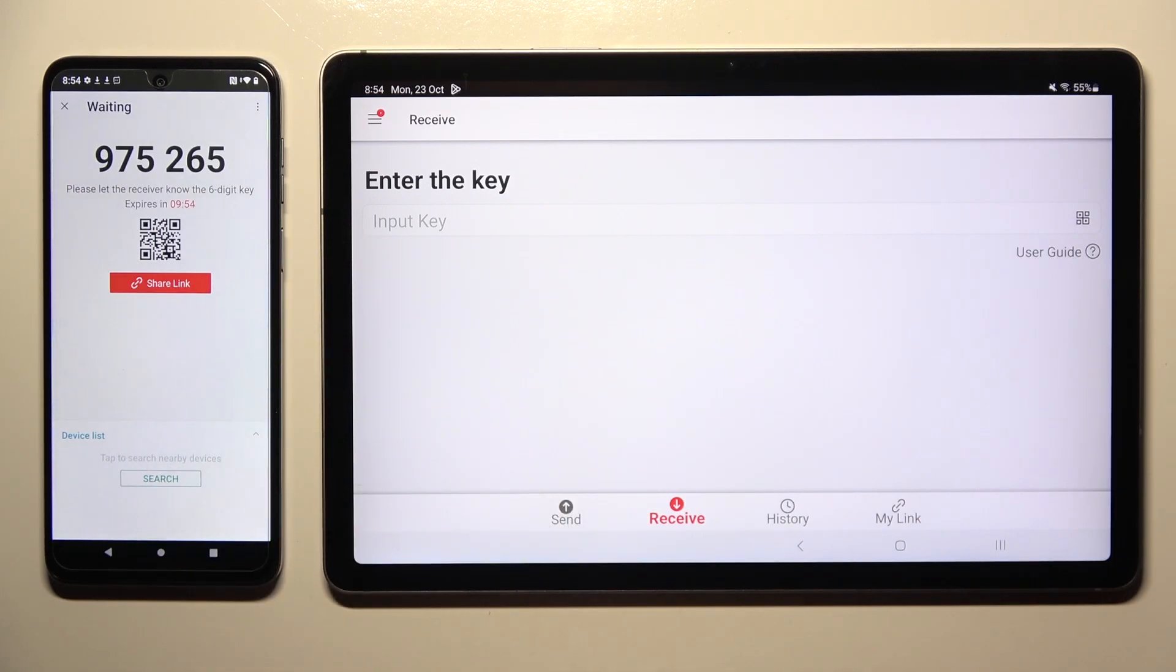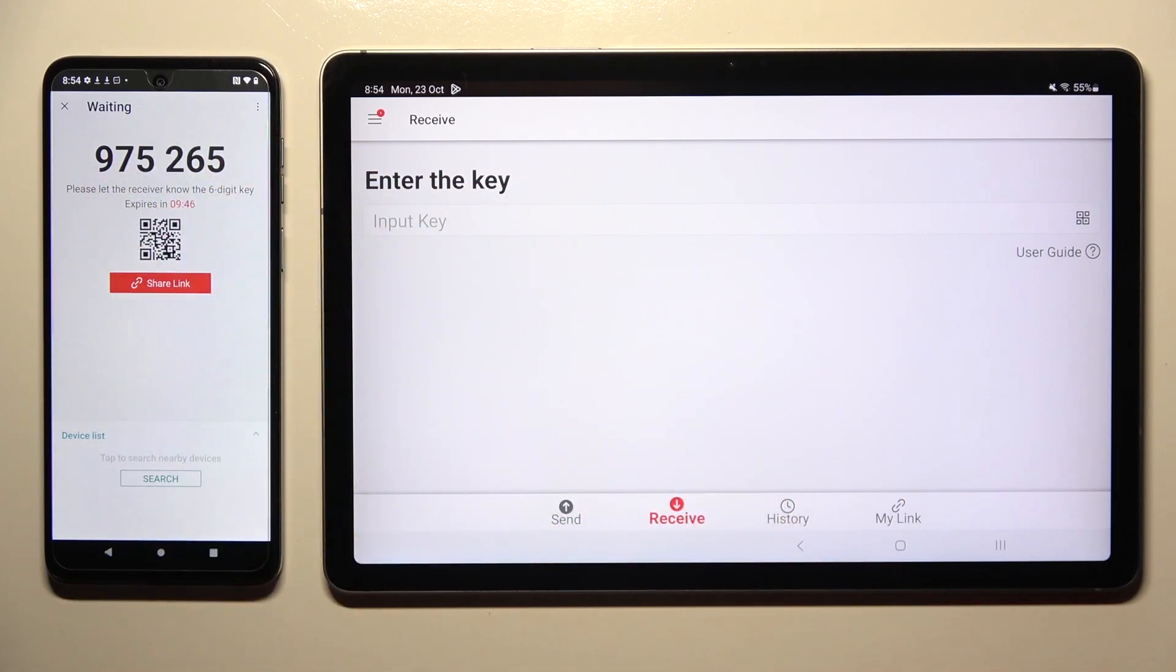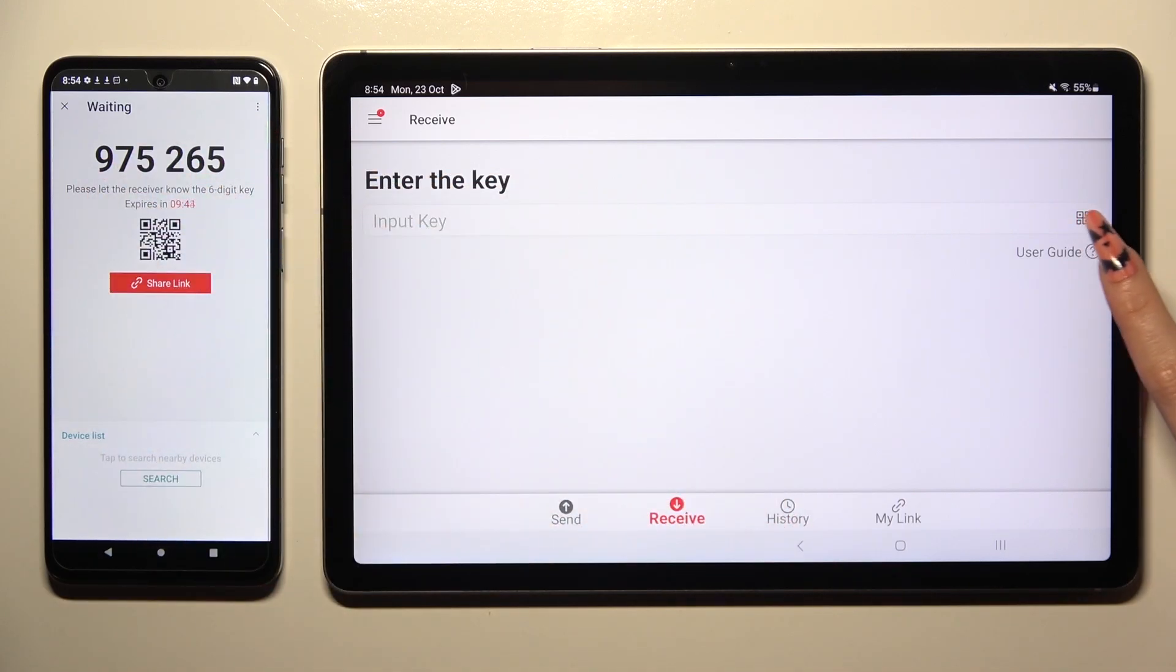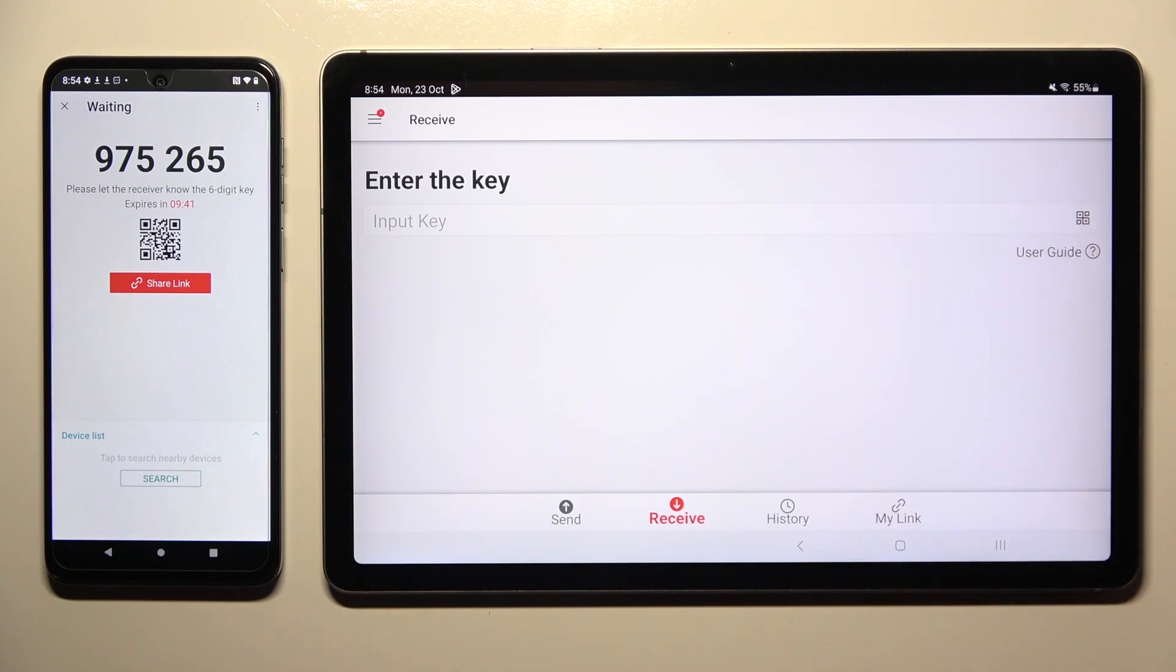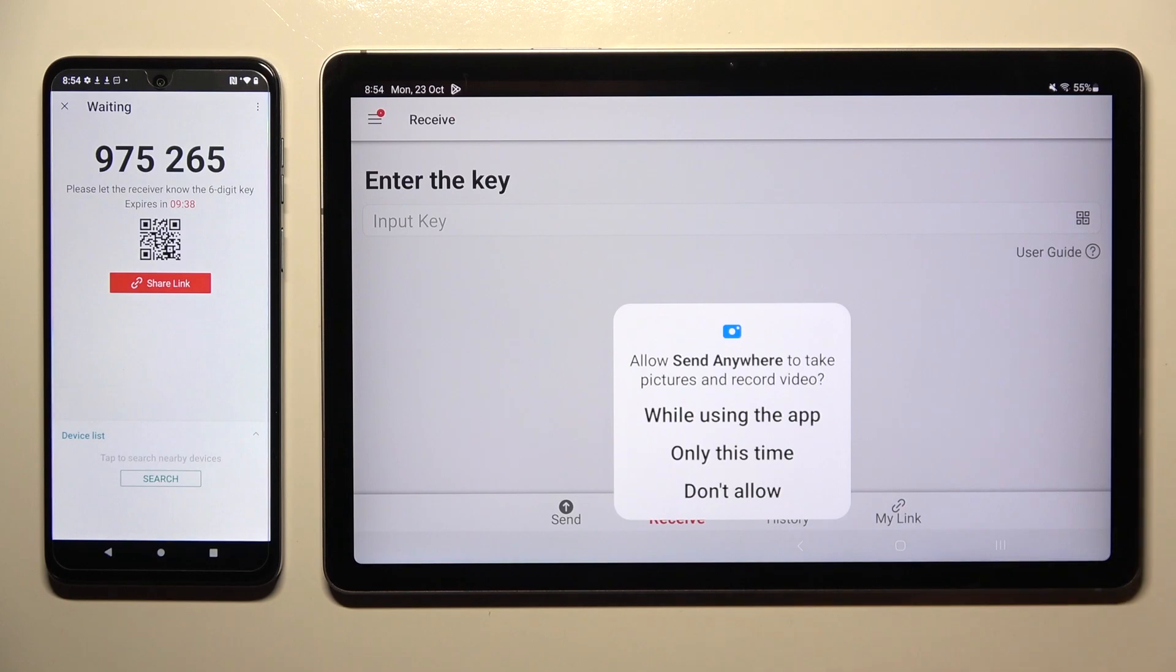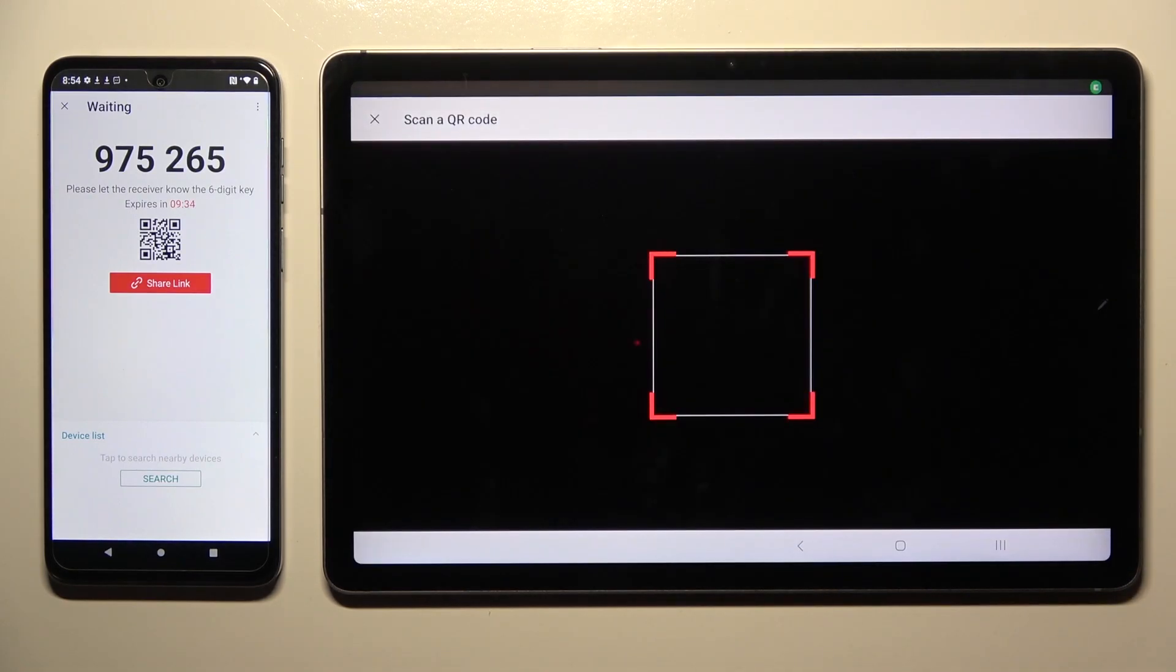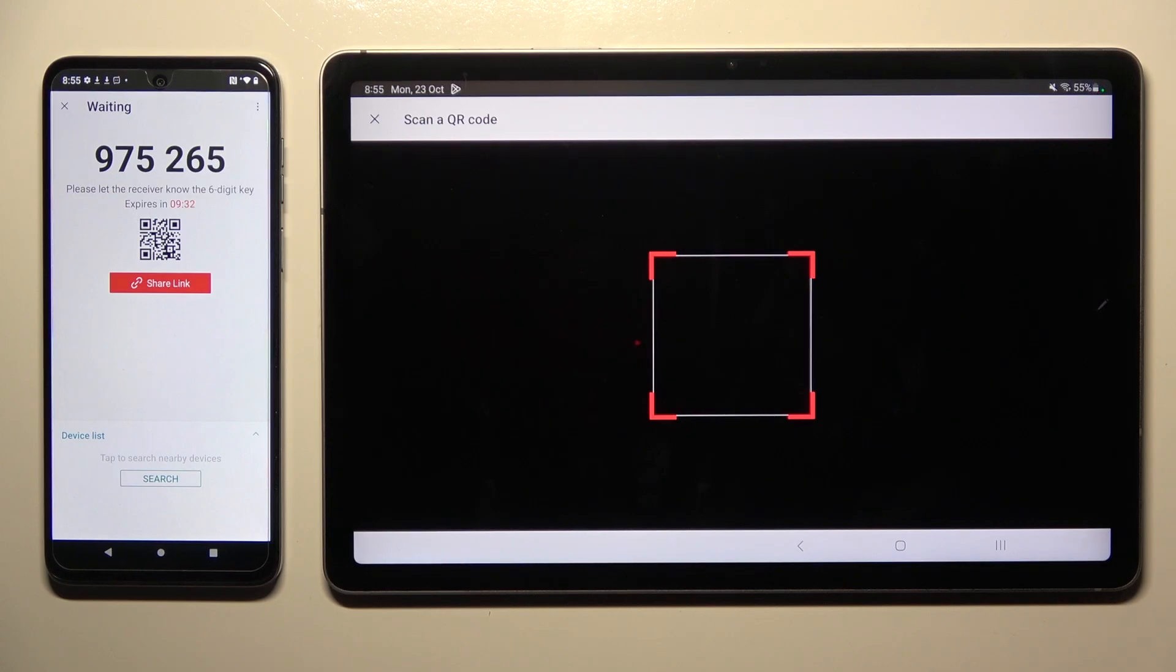Now you need to decide which connection way you want to use. If you wish to connect by scanning this QR code, click on the scanning icon next to Input Key on Samsung. Then allow camera access in the pop-up and point your device's camera at the code.